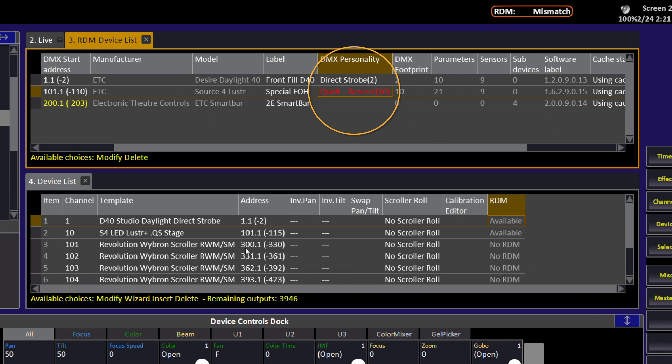you must resolve this mismatch for that indicator to go away. You may not be able to fully control the device in question until that mismatch has been cleared.